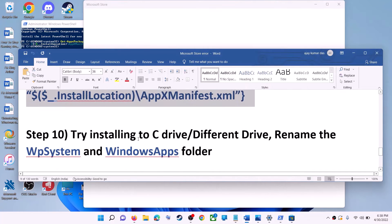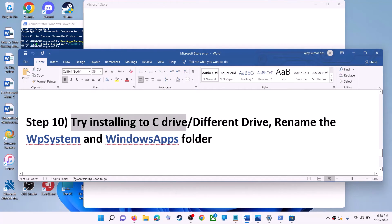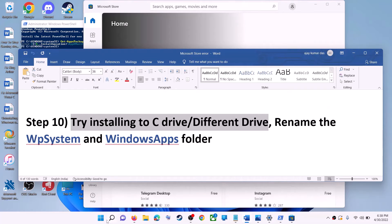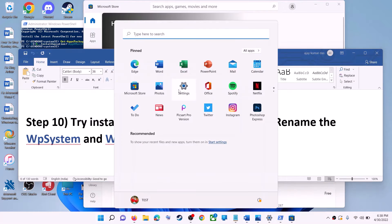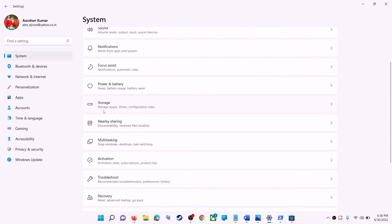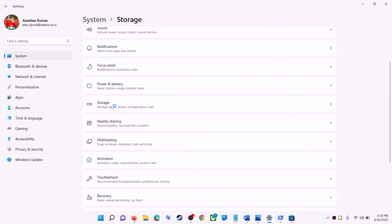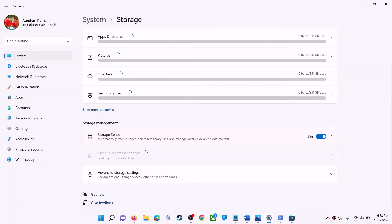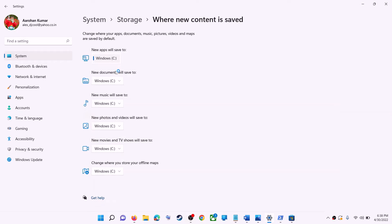The next step is to try installing the application or game to a different drive. Go to the Start menu, click on Settings, go to System, then click on Storage. Scroll down, click on Advanced Storage Settings, then click on Where New Content is Saved. If you have another drive selected, such as D drive, try switching to C drive and then check.